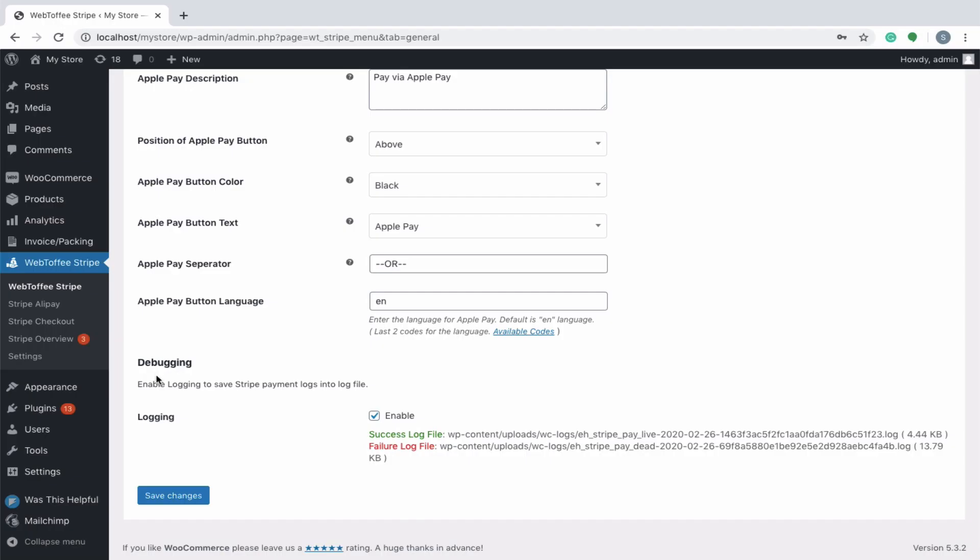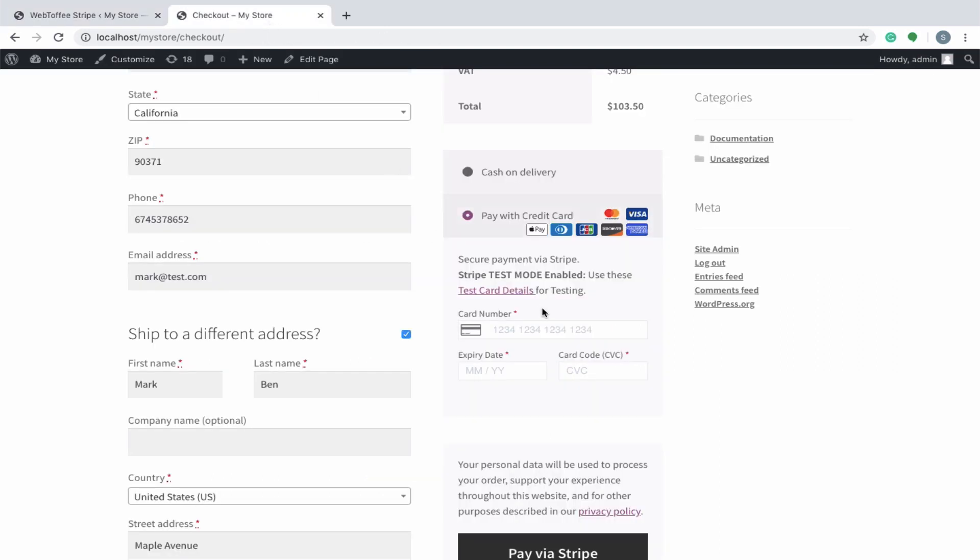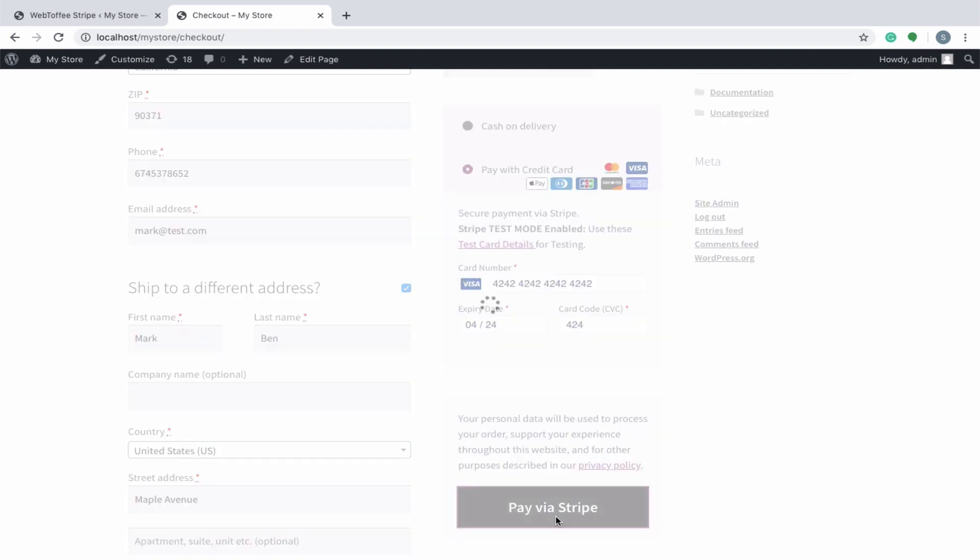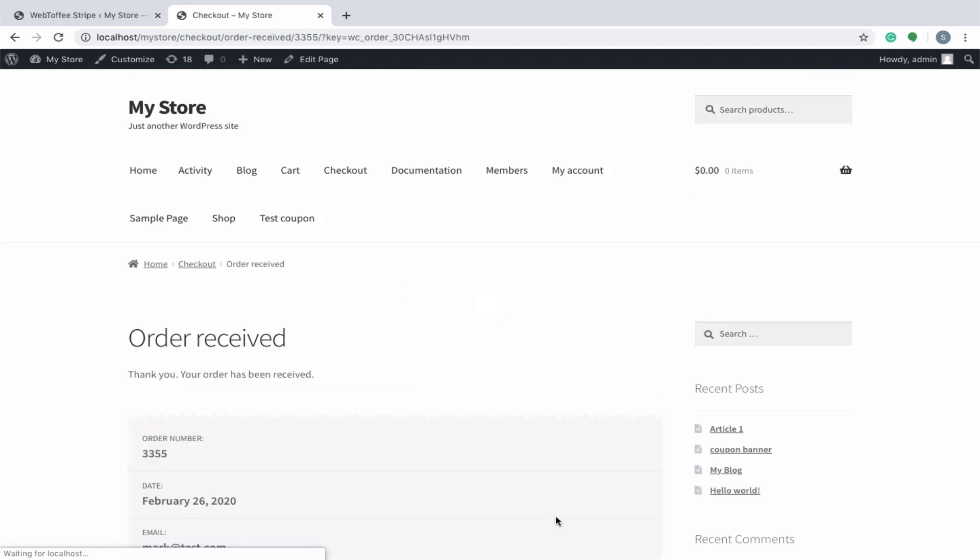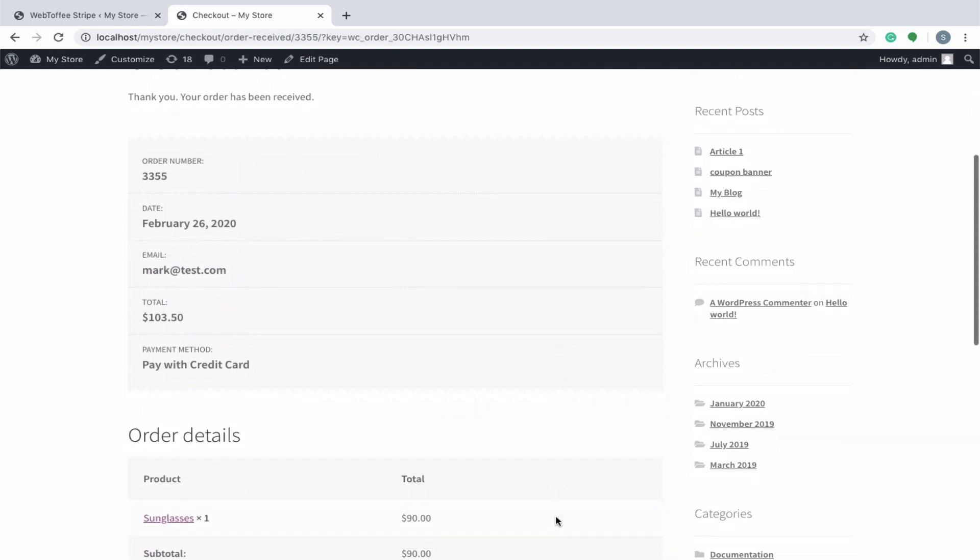Enable the logging option. Each transaction information will be saved into the log file. You can see the file path and the size of the log file which will help you to track disputes easily. Once done, you can save the settings. Let us see how an order can be placed using Stripe Payment Gateway. You can see that the order is placed successfully.